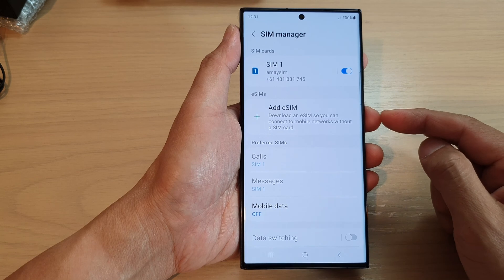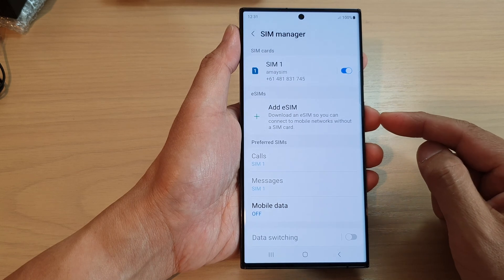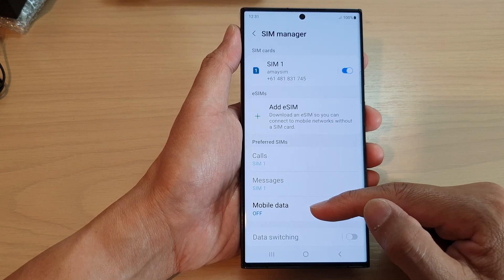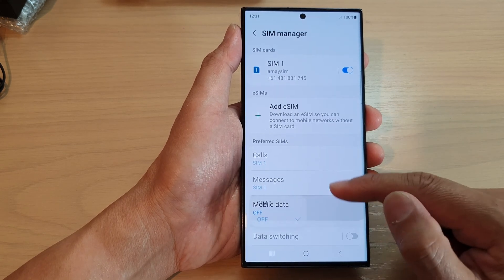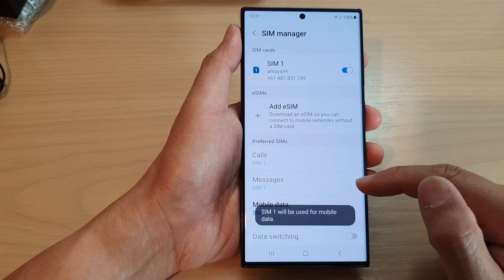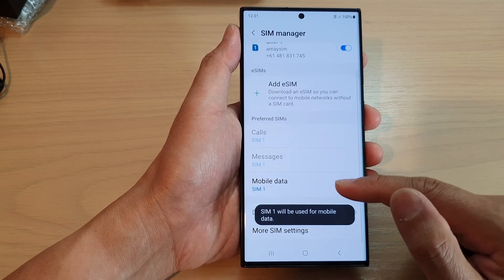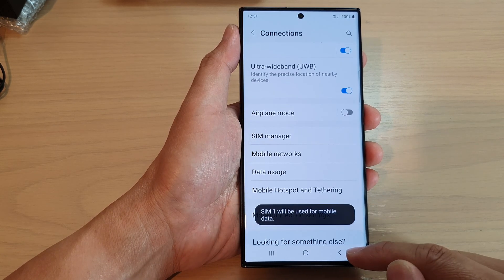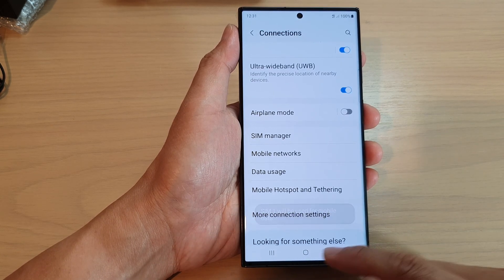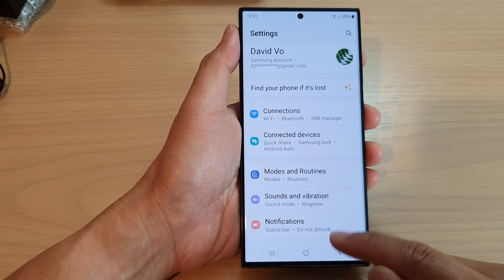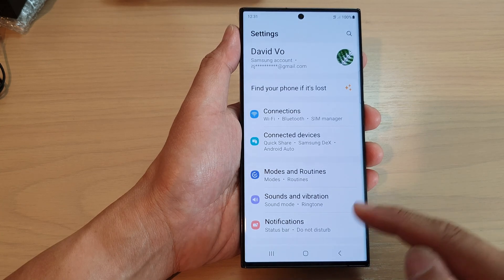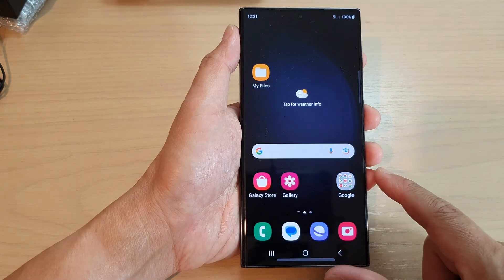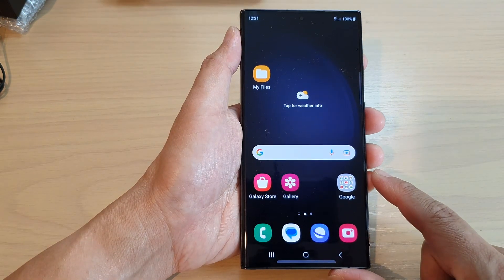So that is another way how you can disable mobile data on your SIM card. After that, you can tap on the back key to go back to your settings page, or tap on the home button to go back to the home screen.